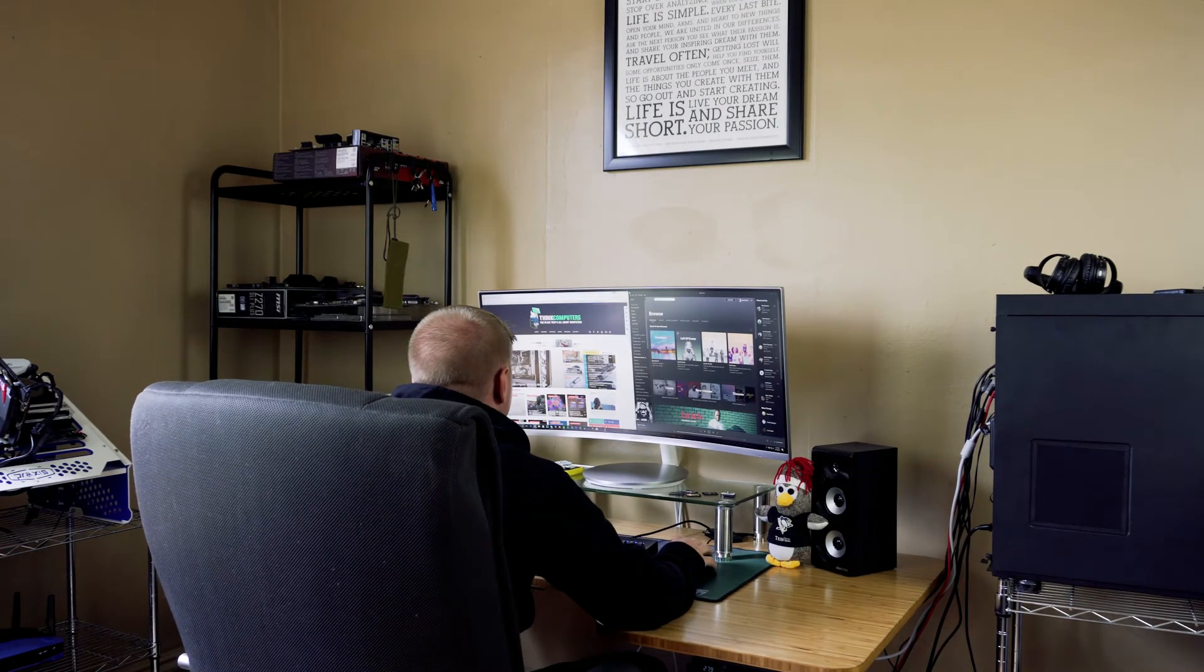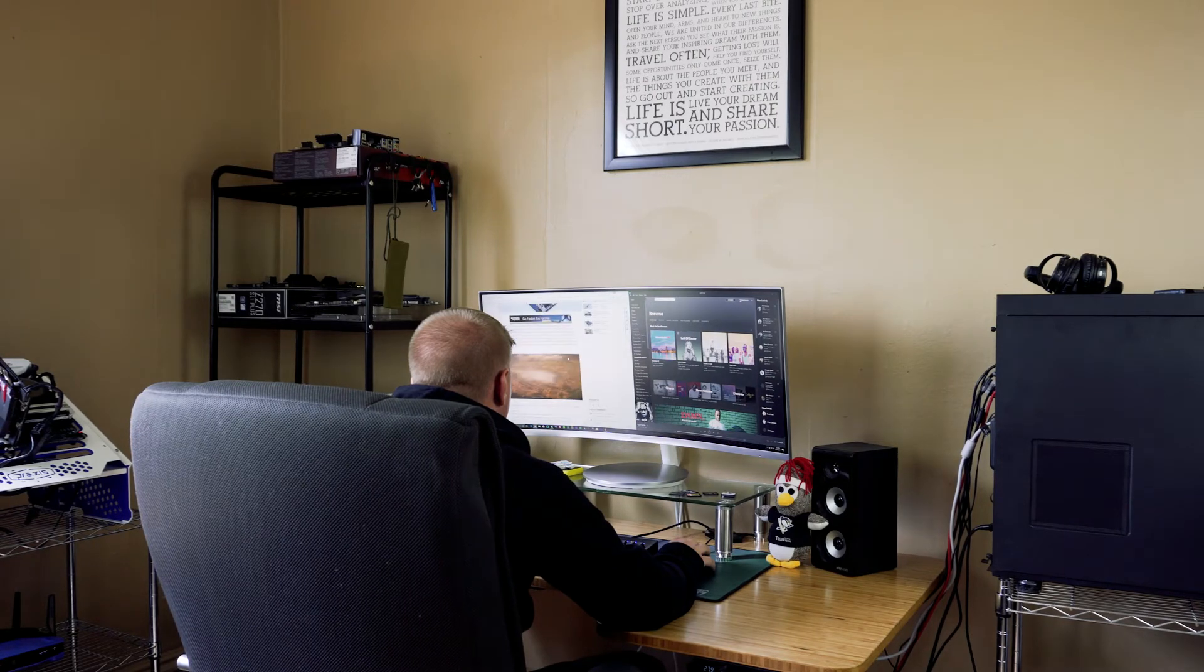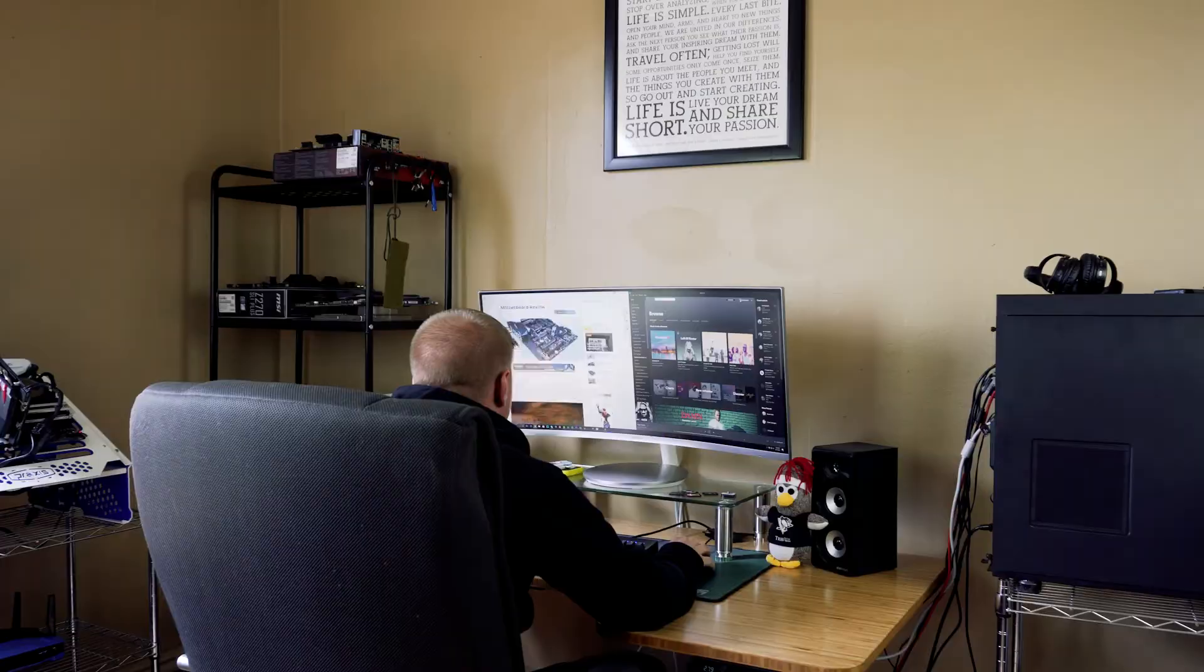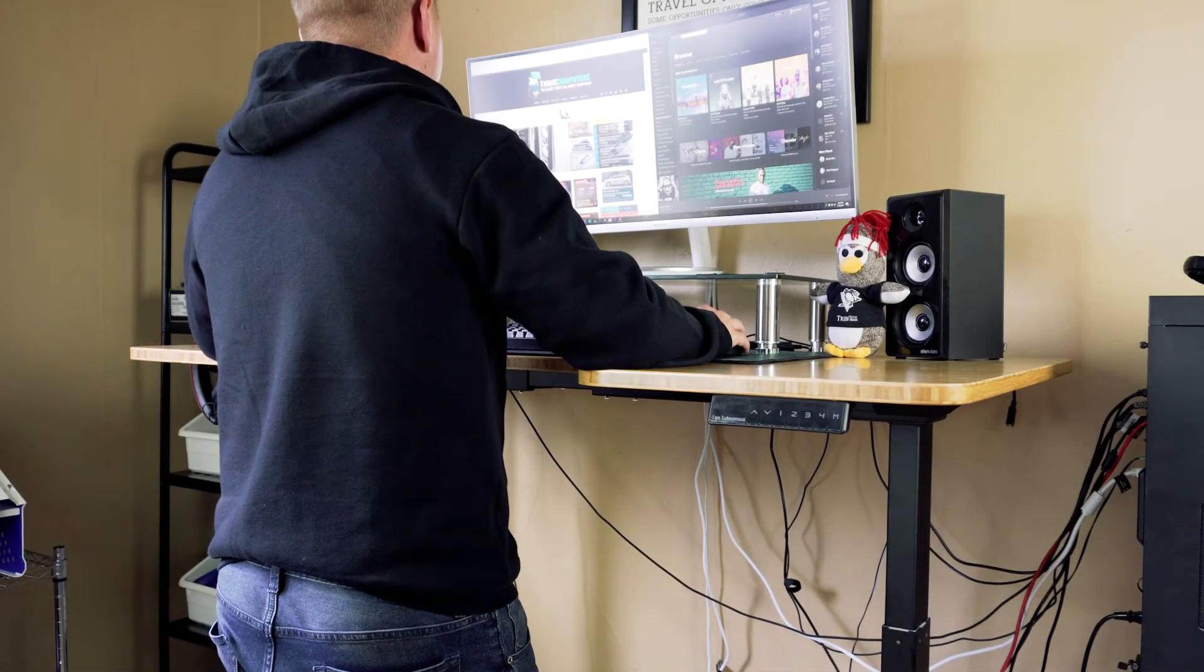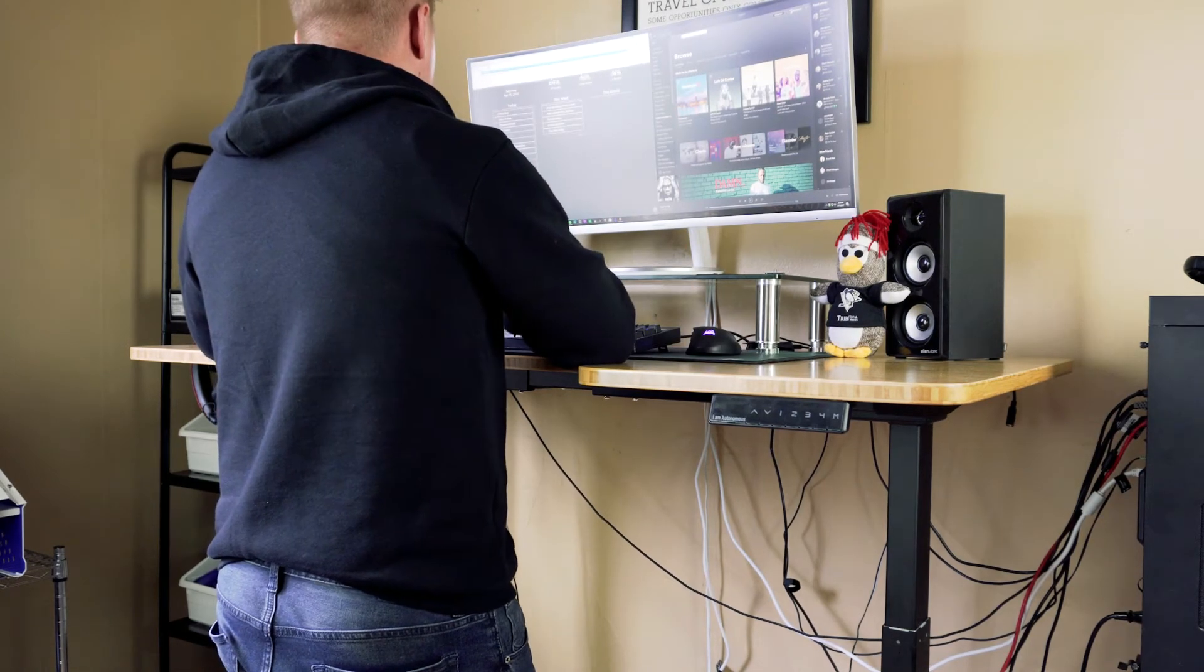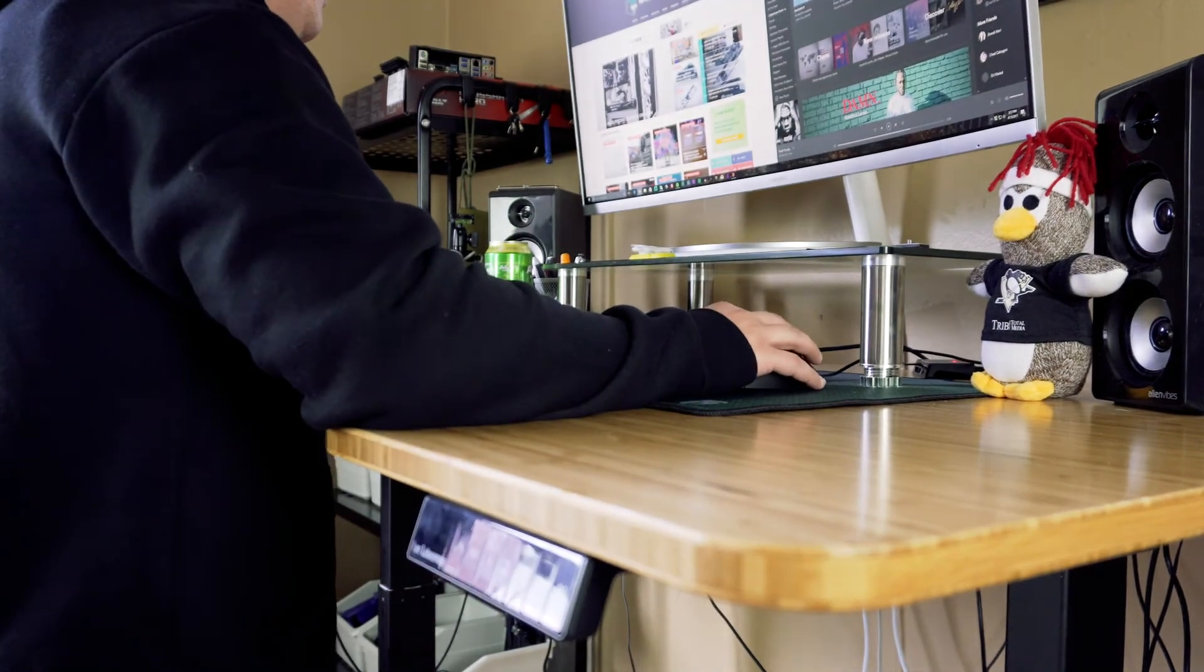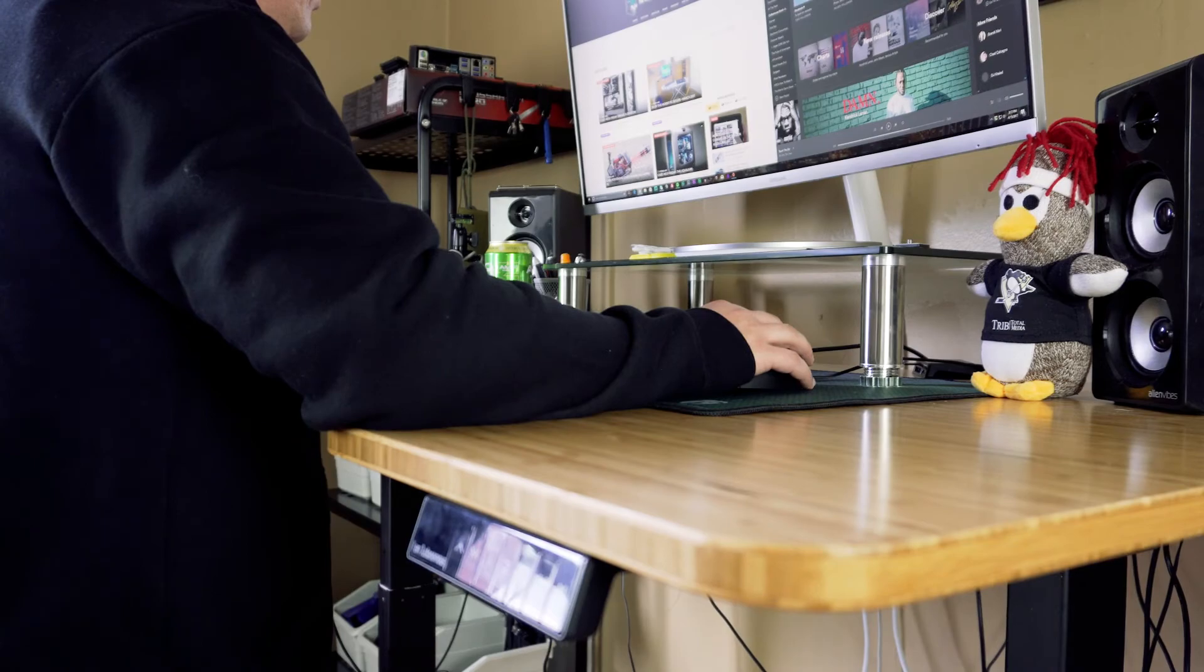This setup allows me to stand during the first half of the day, and then as I get fatigued I can either sit in my stool or sit all the way down on the comfortable chair. One last thing that I wanted to suggest if you're going to go ahead and configure your own Smart Desk 2 is to go for the ergonomic version of the desktop. This actually allows you to sort of rest your forearms on the sides, and this is great especially if you're standing.